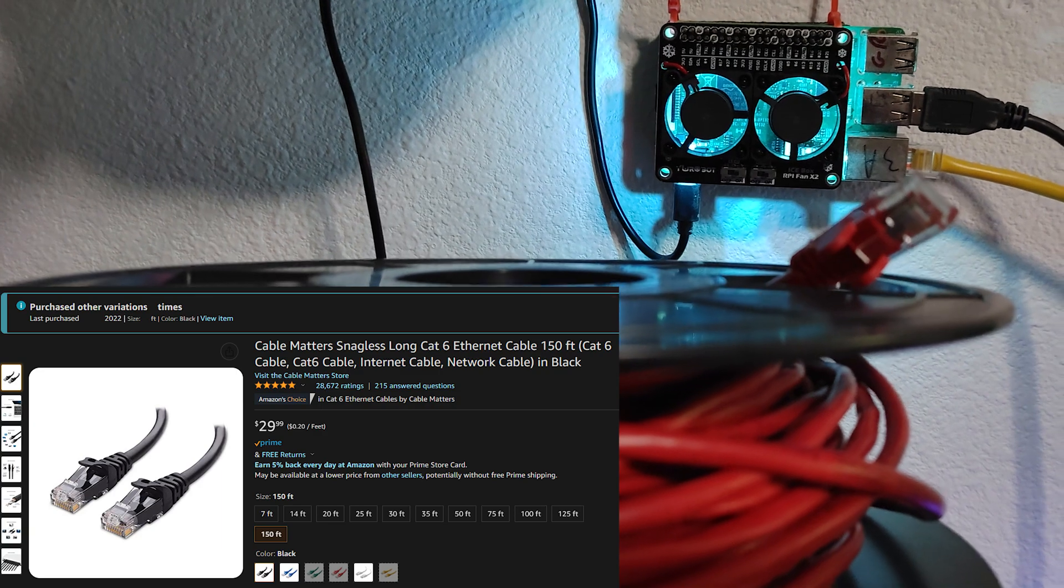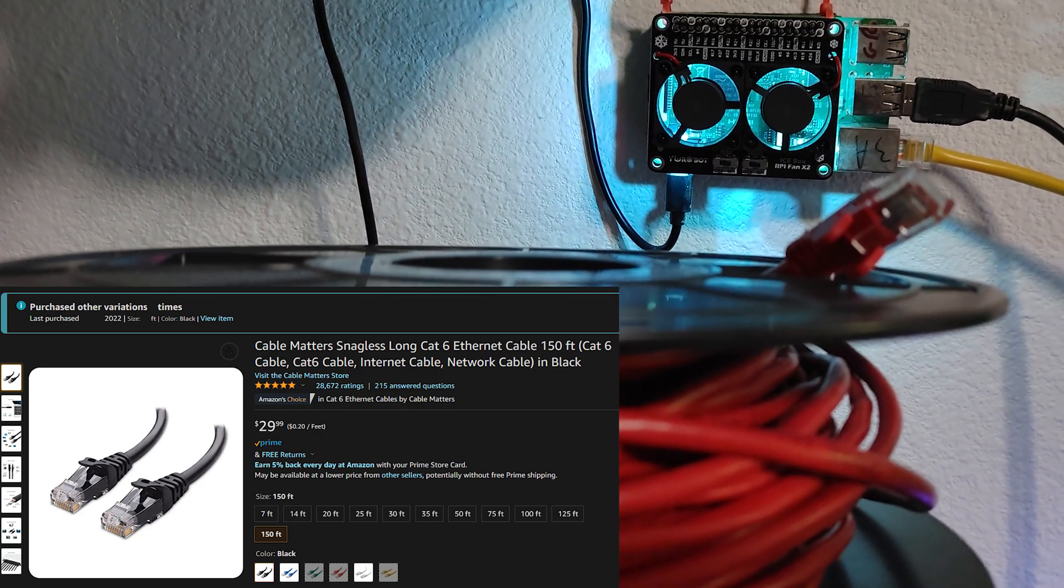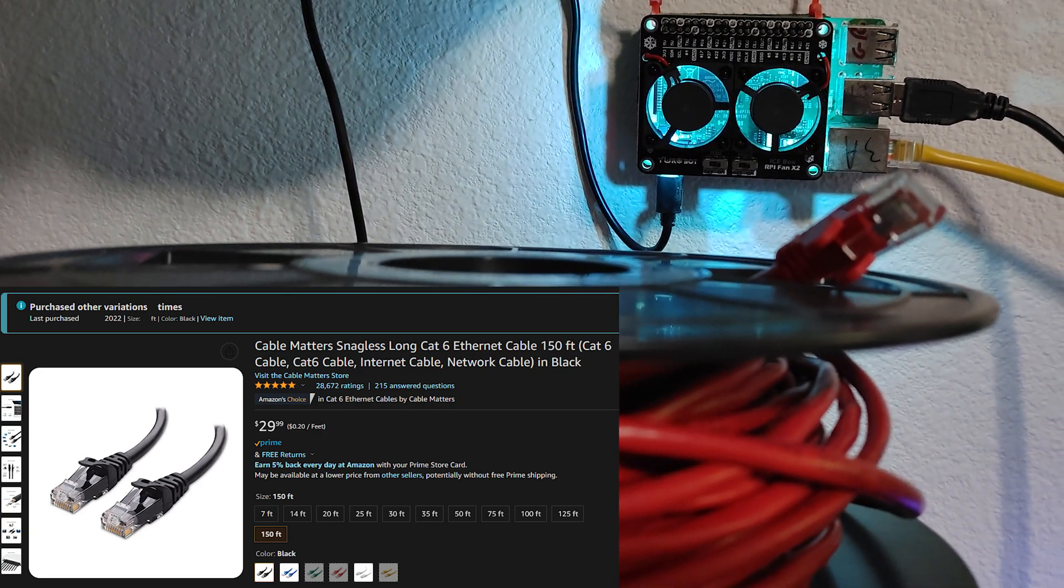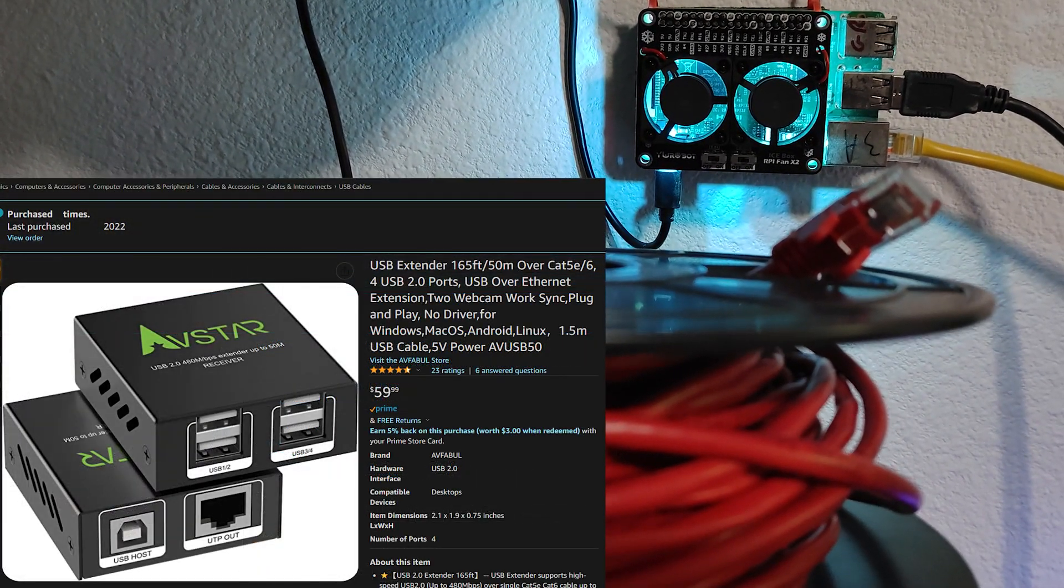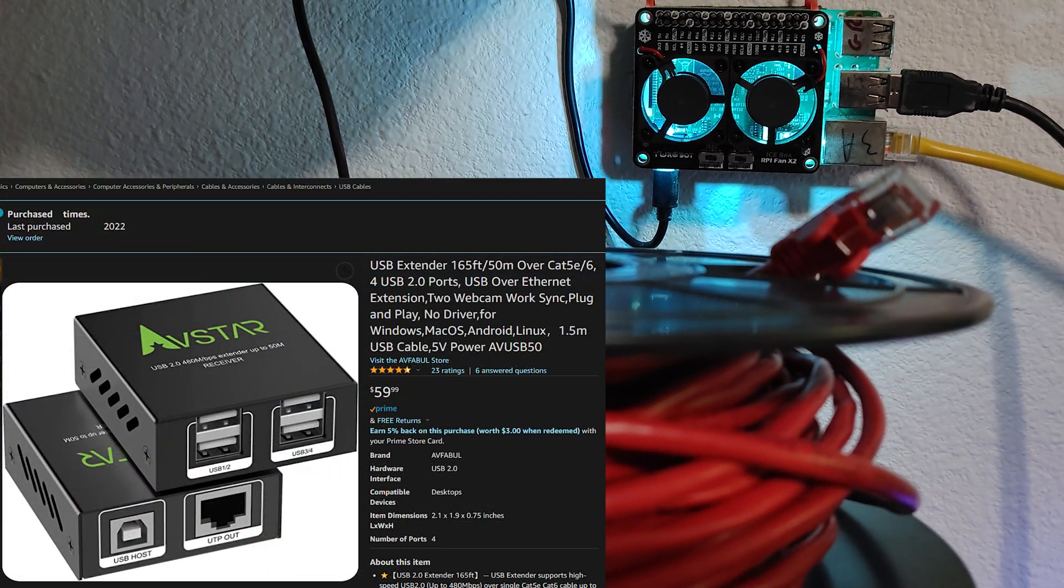Ethernet can handle much longer distances, so with this device I can extend the range.